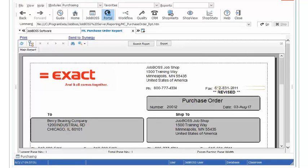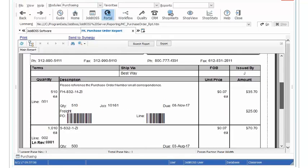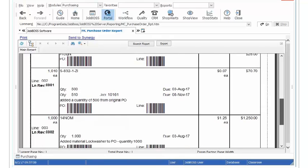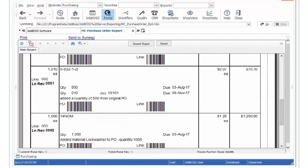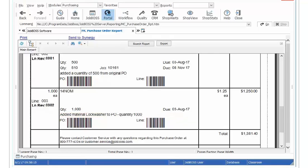So when I send this over to my vendor they are going to see where it says Revised and if you scroll down or if they look down further in the PO they are going to see the line revision 001 as well as our note added a quantity of 500 from the original PO. The next one down is line revision 0002 and again we have a note that is exactly what the change was.